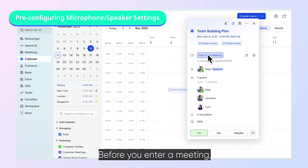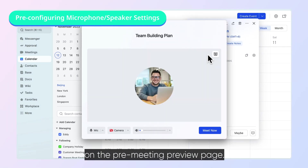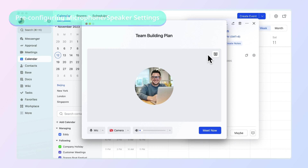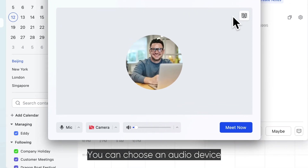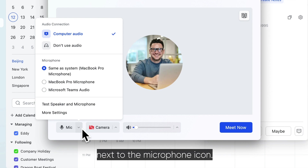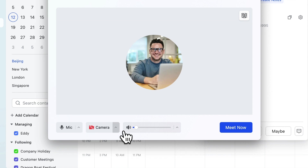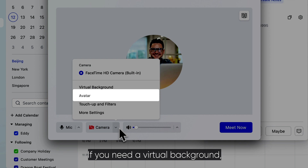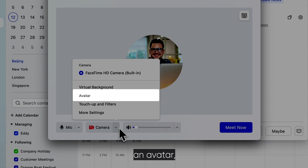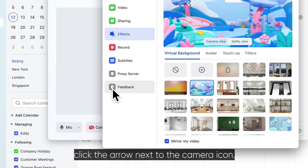Before you enter a meeting, you can check your camera and microphone on the pre-meeting preview page. You can choose an audio device and test its working by clicking the arrow next to the microphone icon. If you need a virtual background, an avatar, touch-up mode or filter, click the arrow next to the camera icon.